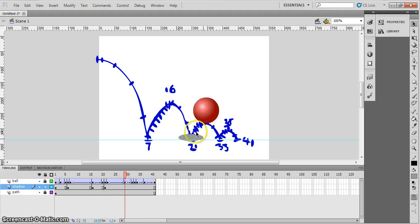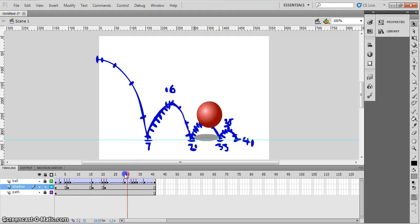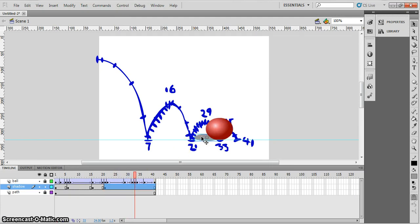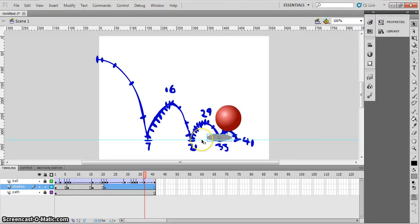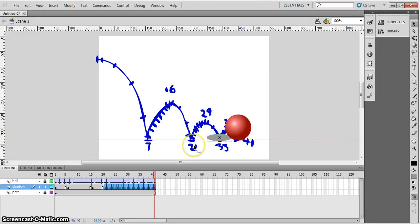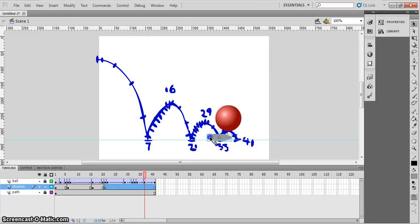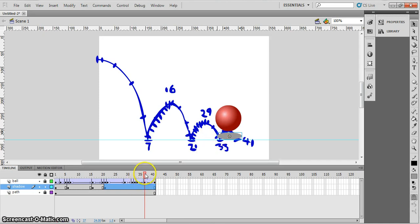And what we'll end up with is the shadow following the ball. Move that under there. Get it straight. Move that that way. Press F6. Oops.